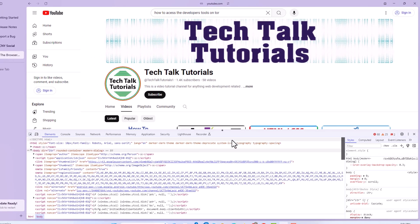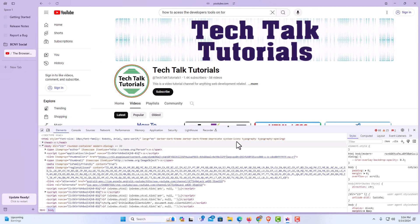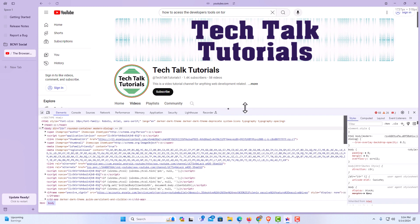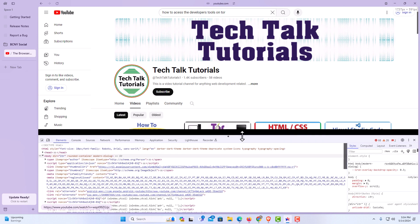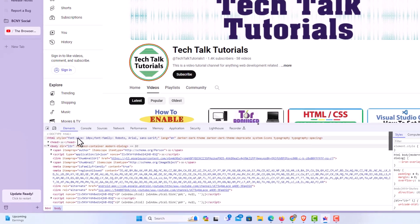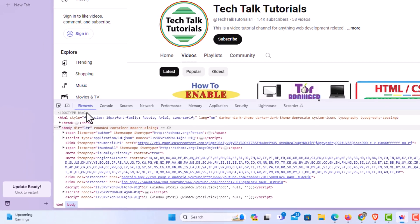I'm going to click on 'Dock to the Bottom'. Now my developer tools are opened at the bottom. The same way, you can place your mouse cursor over the edge of it, hold down the left mouse button, and stretch it across the top.